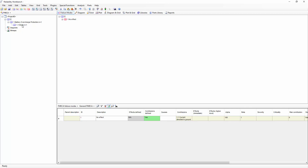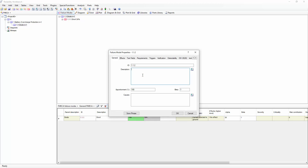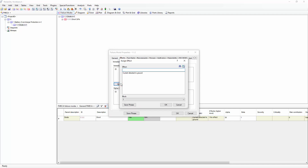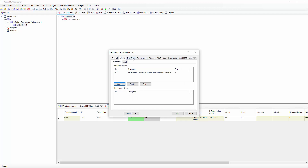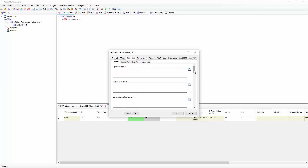Let's create one more failure mode for the diode. I'm going to select the diode block and again click the Add Failure Mode toolbar button. The new failure mode will be the open failure mode, which has an apportionment of 70%. I'll once more define an effect on the battery overcharge protection — I can either choose from an existing effect or create a new one. In this case, the new effect will be battery continues to charge after maximum safe charge reached. In addition to defining effects and causes, we also have customizable text fields. FMEAs are very often used to record lots of information pertaining to the failure modes: when they occur, how we know about them, and what we can do about them.